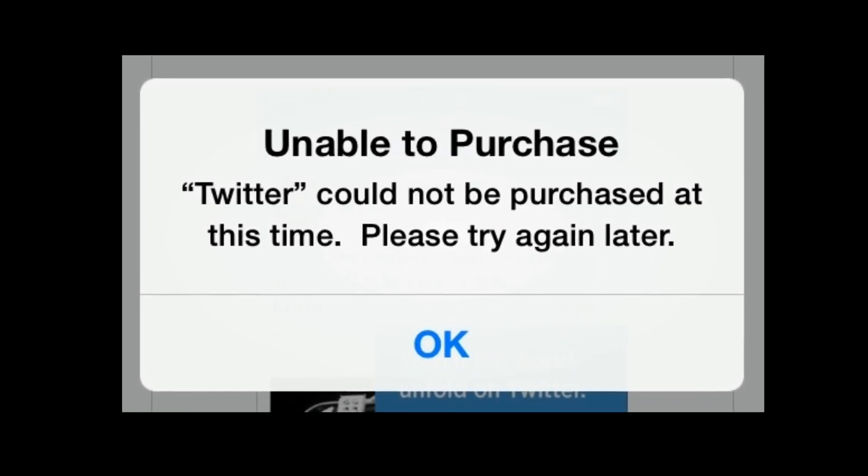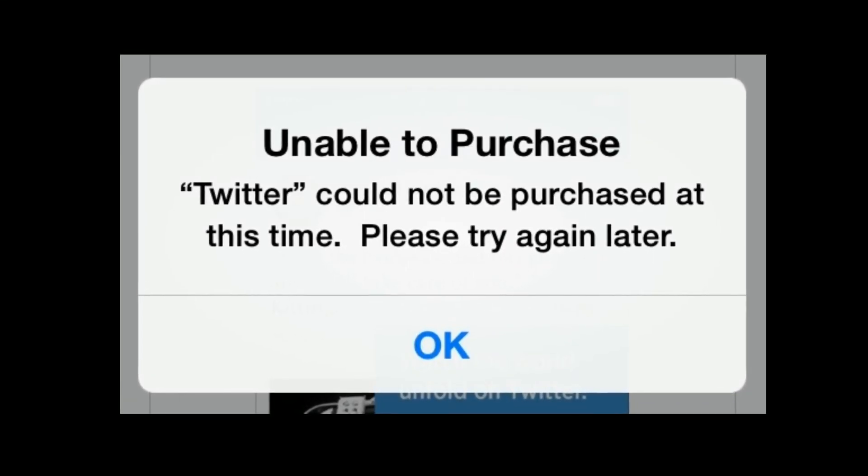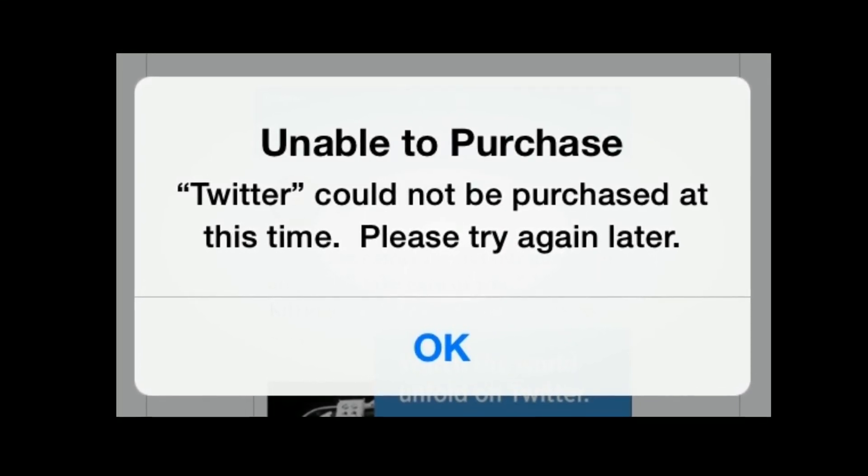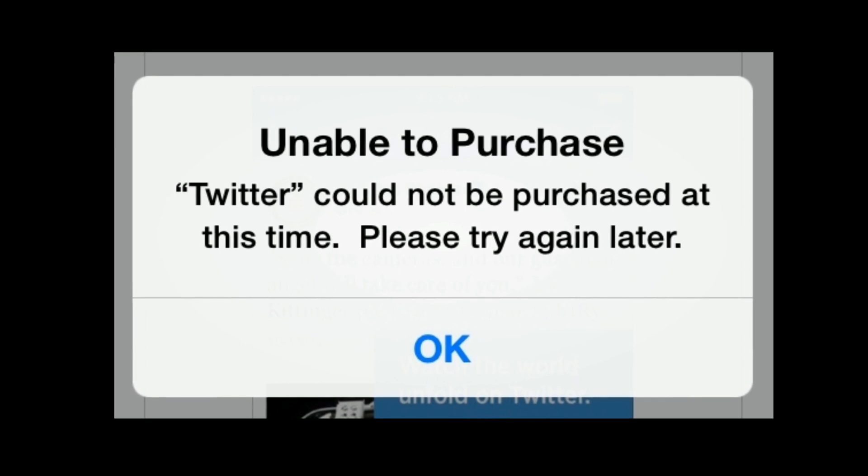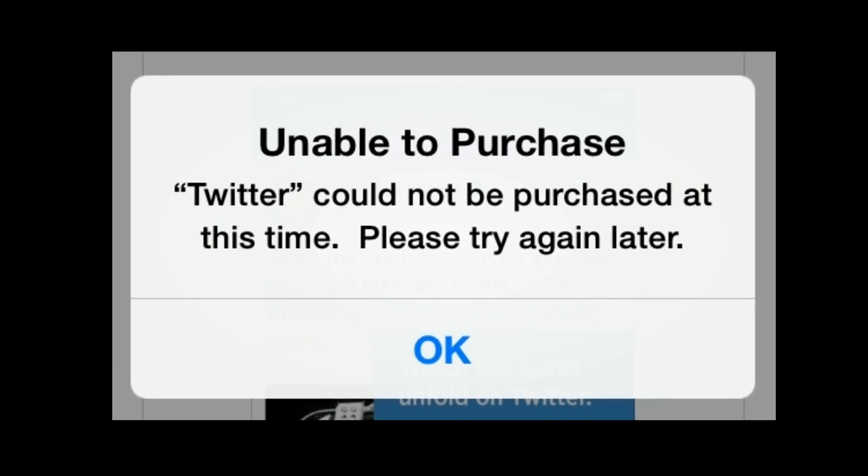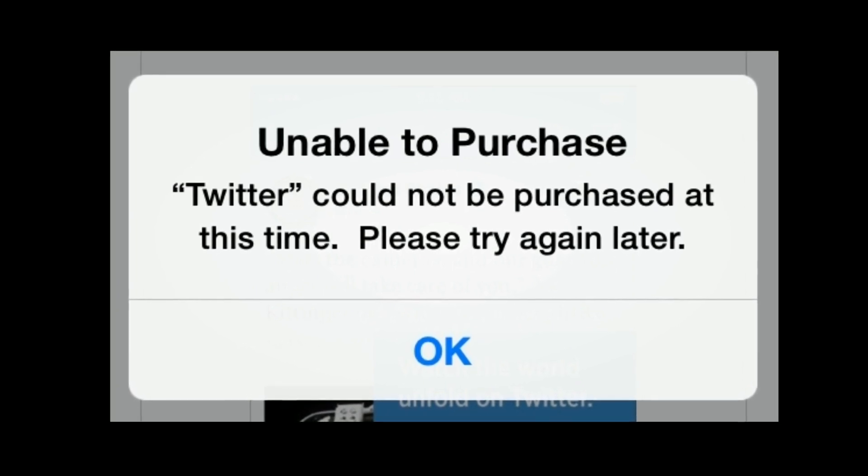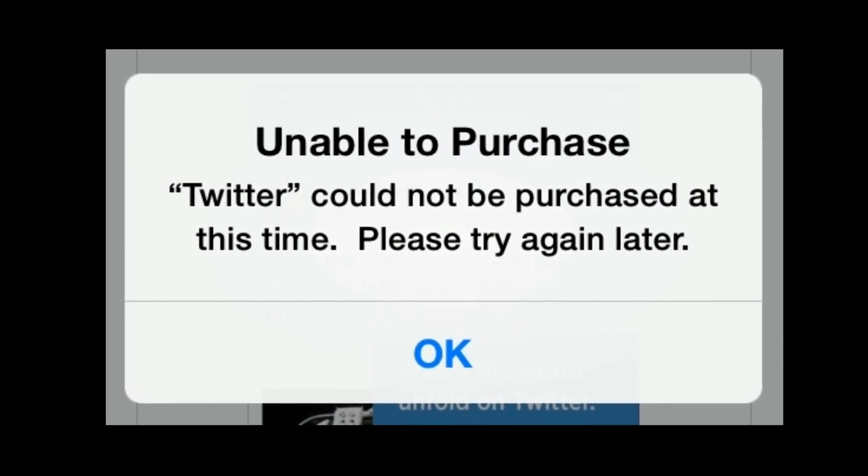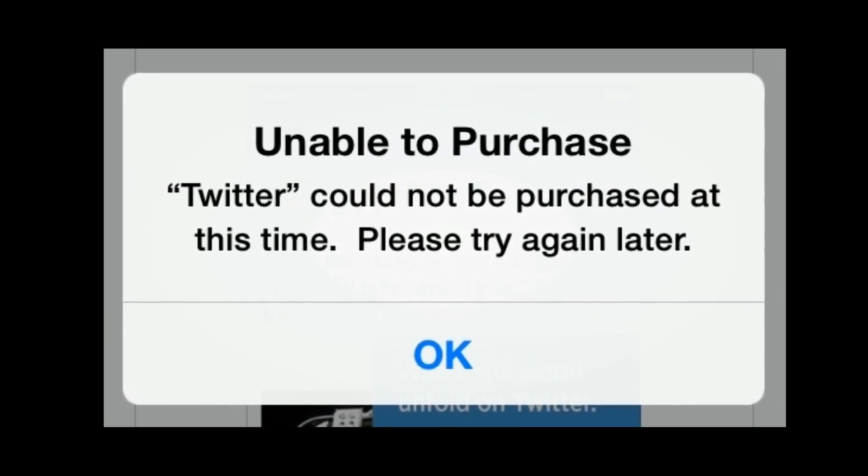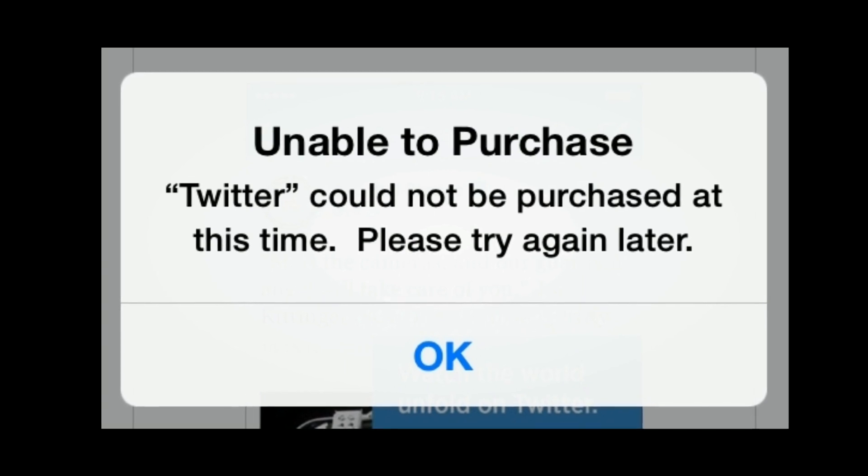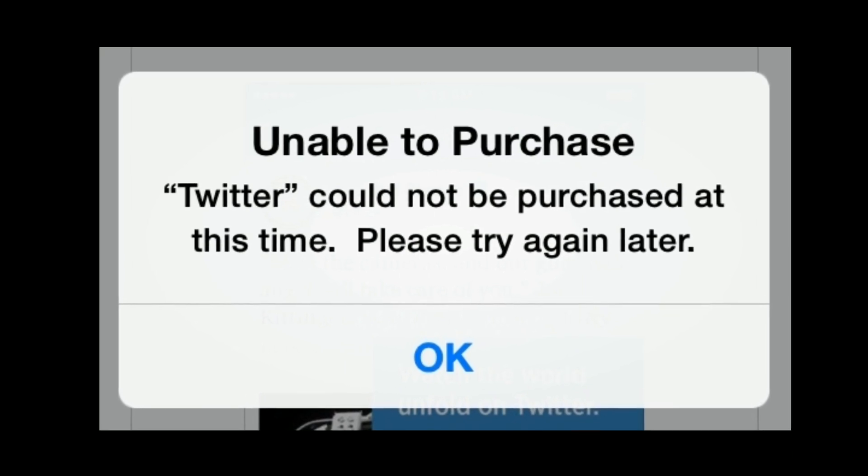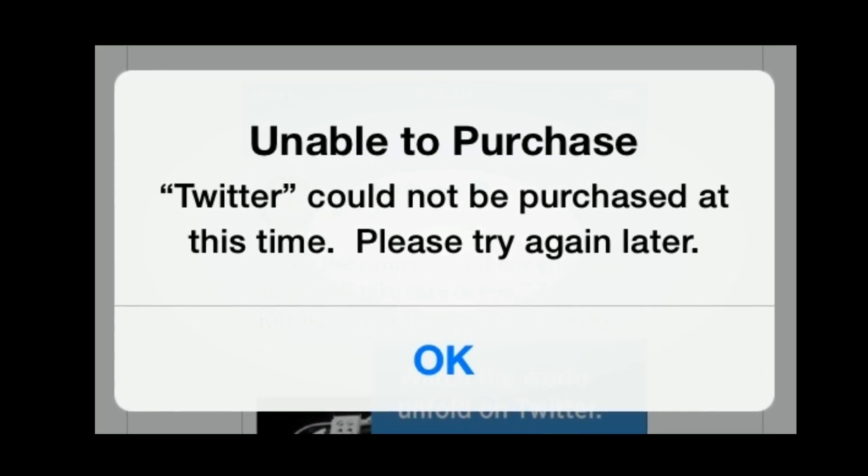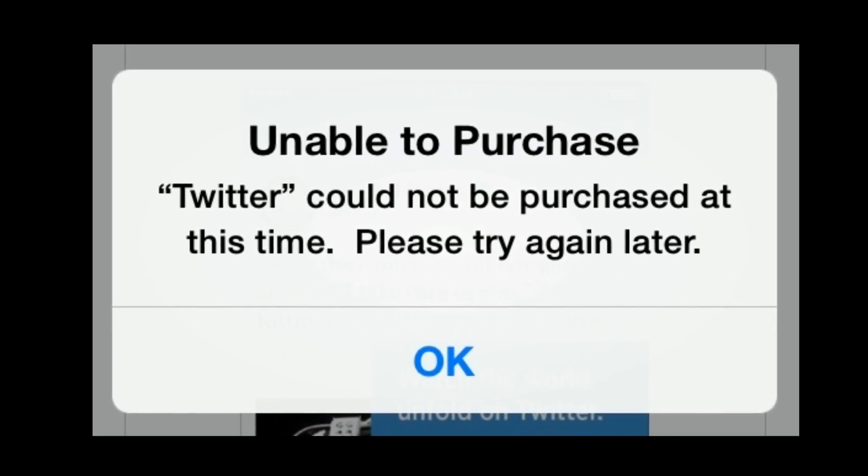Hi everyone, welcome to Apple Tech page. In this tutorial, I will show you how to fix Unable to Purchase, Twitter could not be purchased at this time, please try again later error on iPhone or iPad.